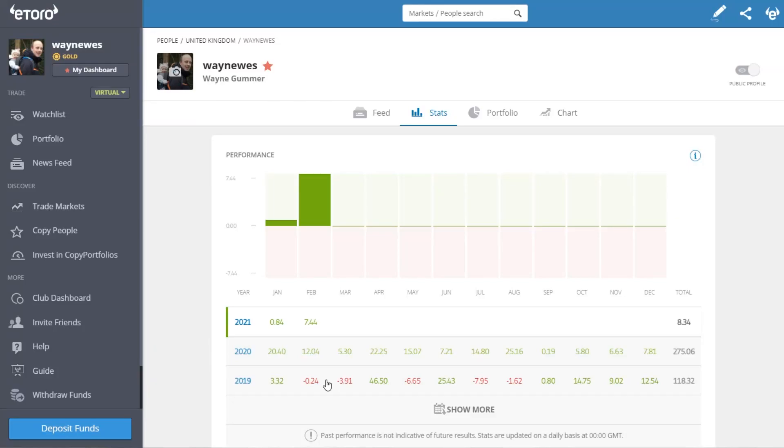Hello and welcome to another video in my eToro learning series. A question that I often get is what's the best way to add funds into my eToro account? There's a couple of different ways of answering that.